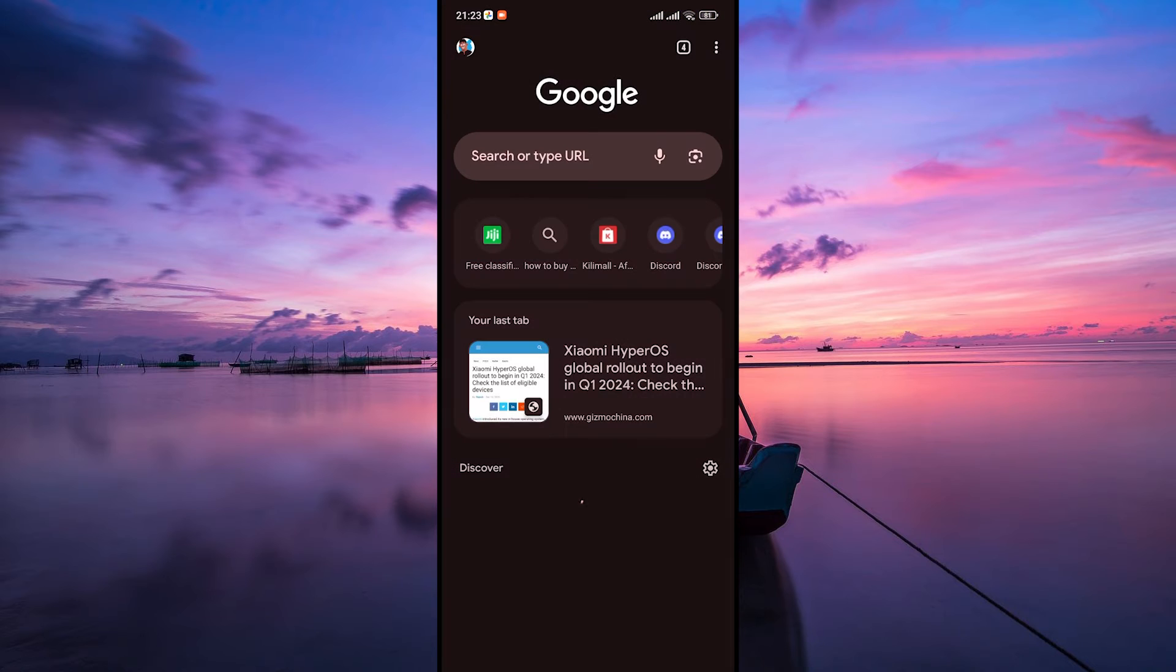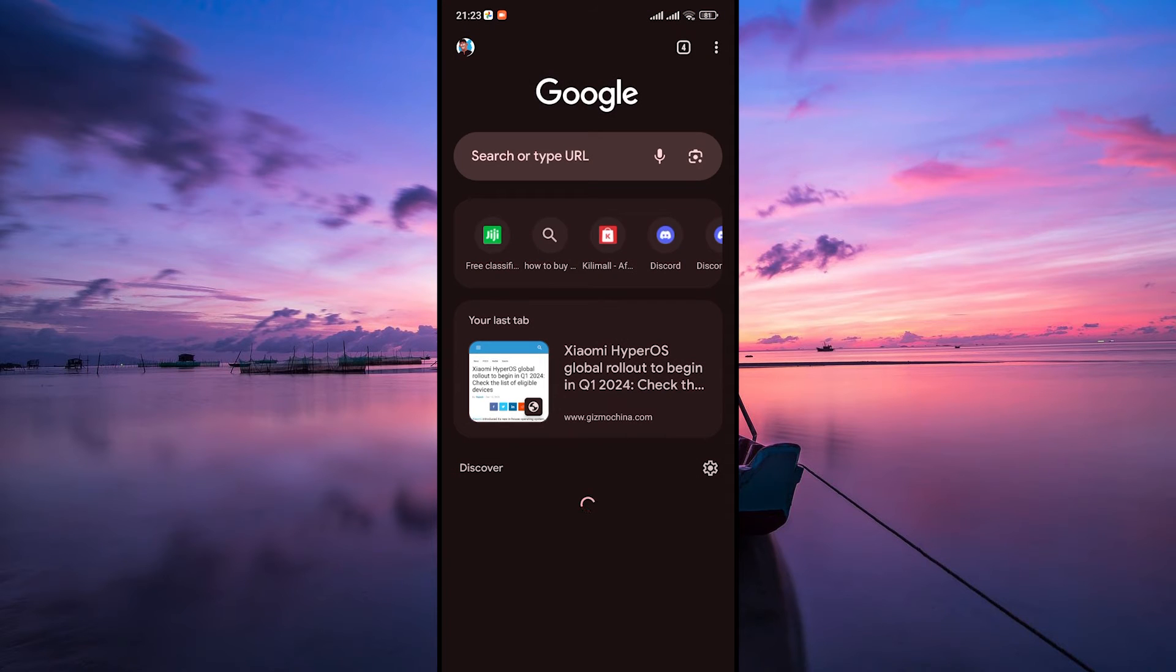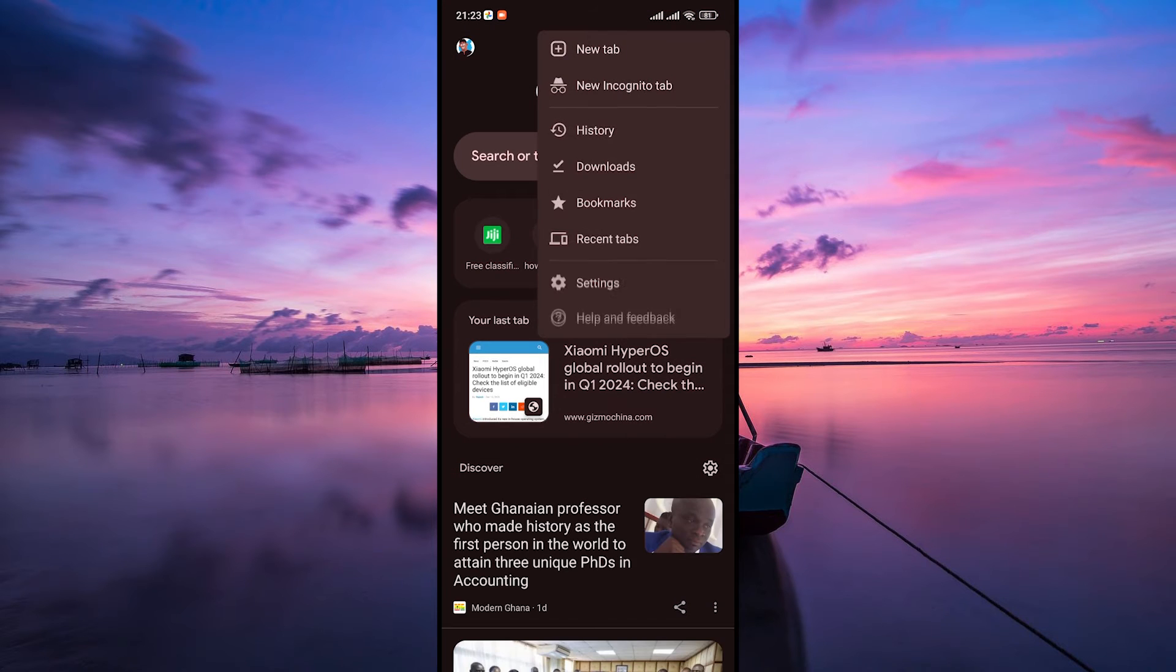Firstly, open the Google Chrome app on your Android device. Once you are in, tap on the three dots in the top right corner to open the menu.